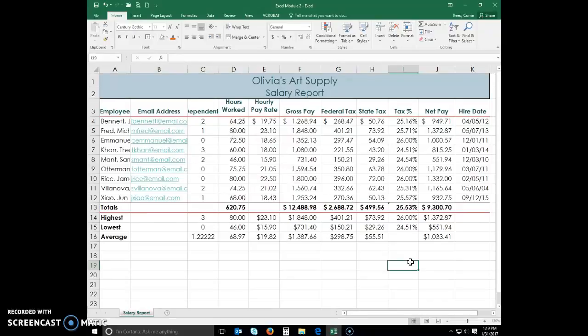Excel offers a variety of commonly used conditional formatting rules along with the ability to create your own custom rules and formatting.